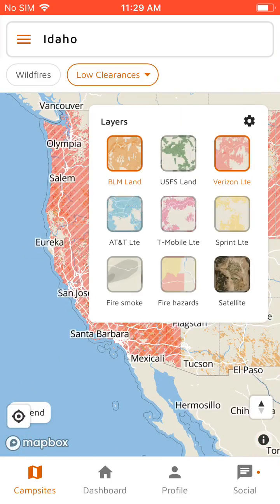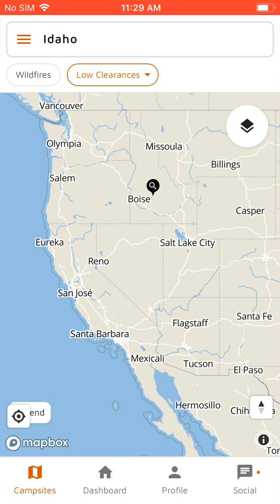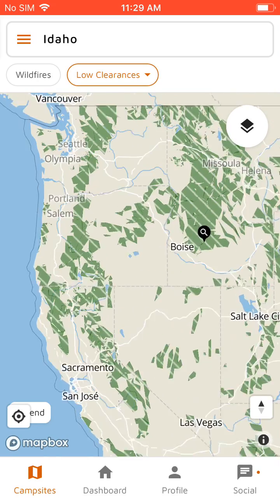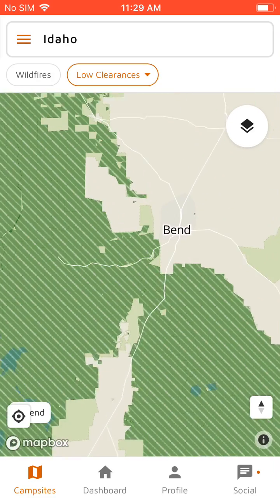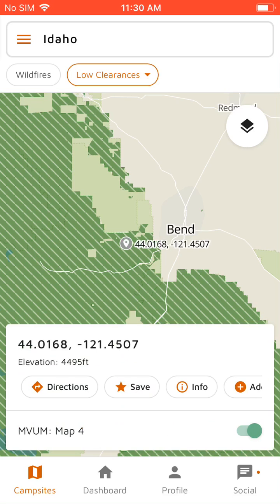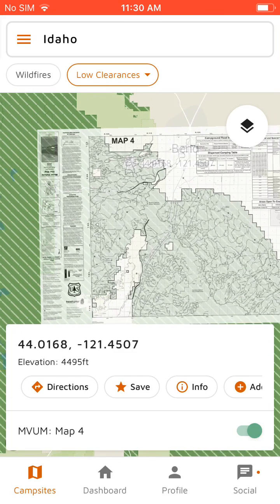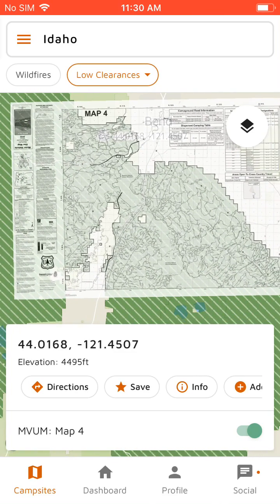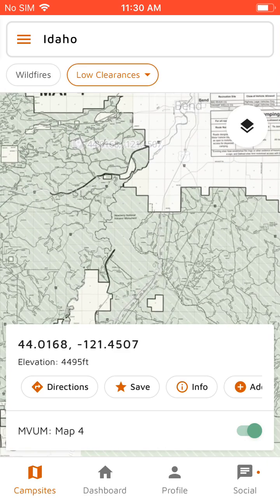And then you've got USFS land as well. So if you zoom in on an area and tap on the forest land, if we have a motor vehicle usage map for it, it'll show here on the bottom. These are PDFs provided by the ranger districts that we overlap onto the map where the map actually is.